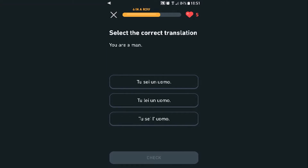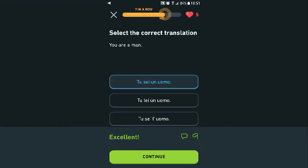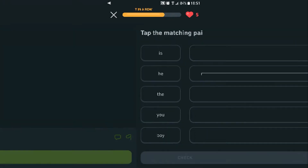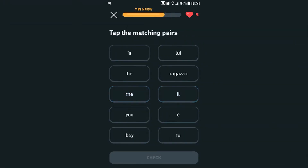Select the correct translation: 'You are a man.' Let's see — it's not the last one. What's 'Lei'? I think it's this one. Yep! Tap the matching pairs — okay, I'll press that one.